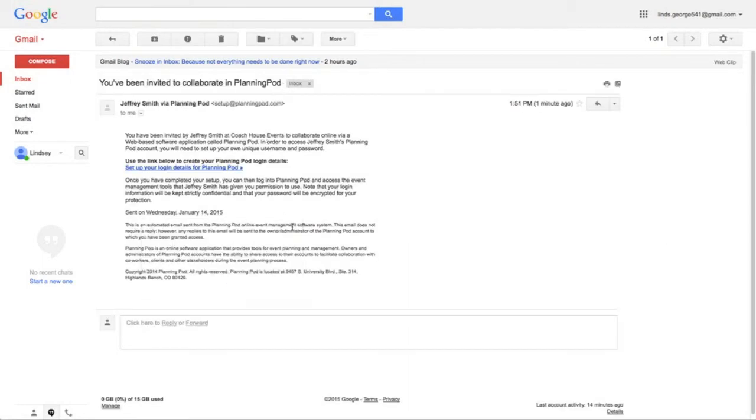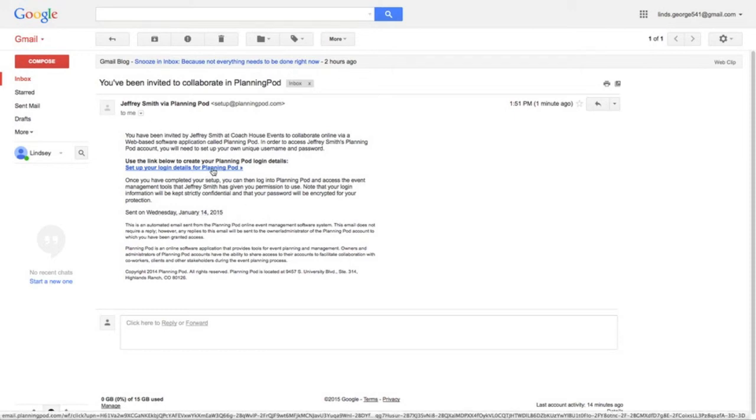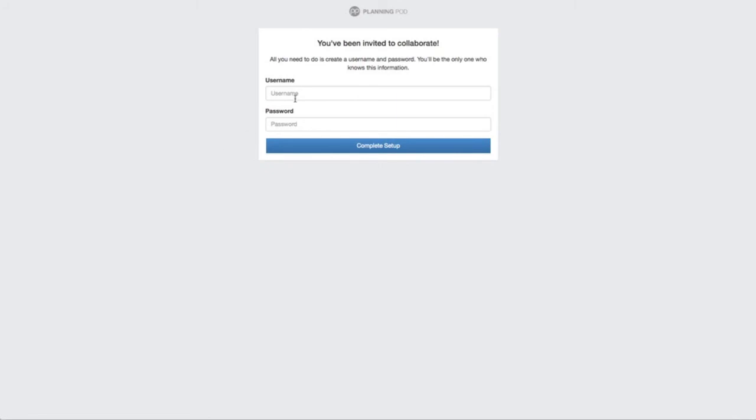Here is the invitation email with the link in it, and that contact would then click this link. Here's where they would create their unique username and password.